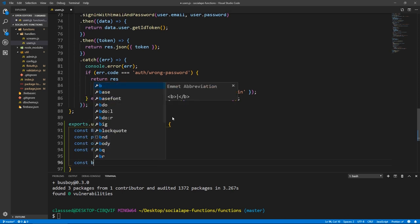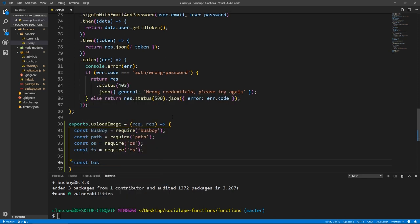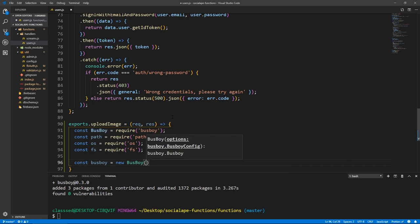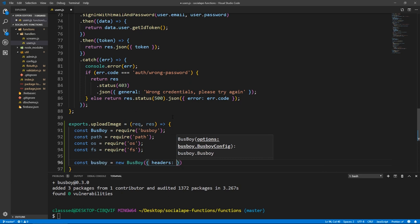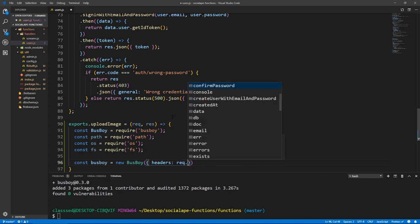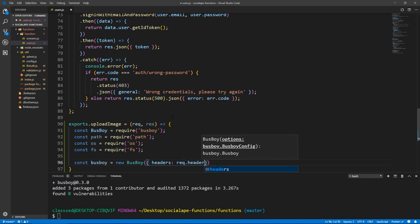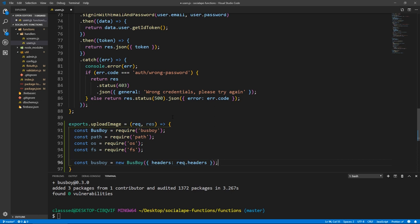Let's instantiate an instance of busboy. const busboy = new Busboy — this takes an options object, mainly headers. We're going to give it the headers from our request: { headers: request.headers }.